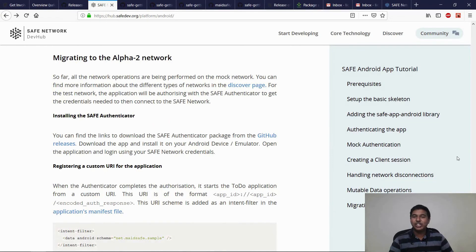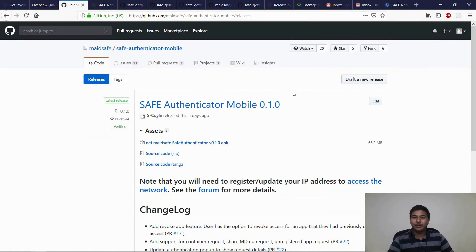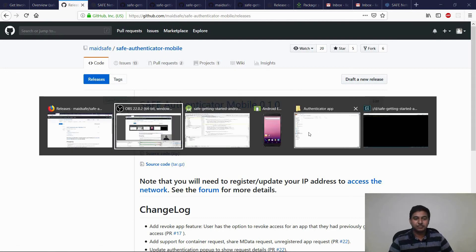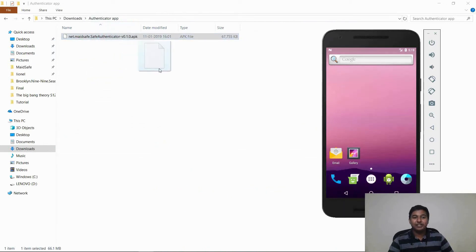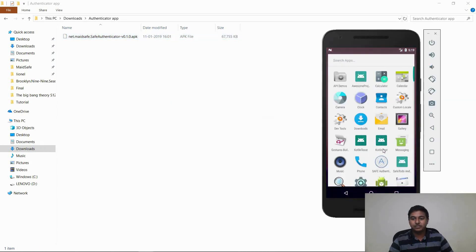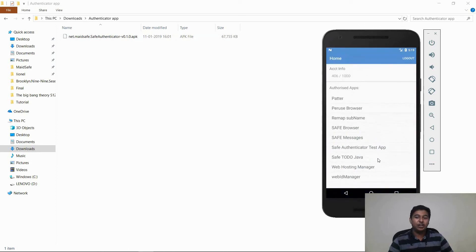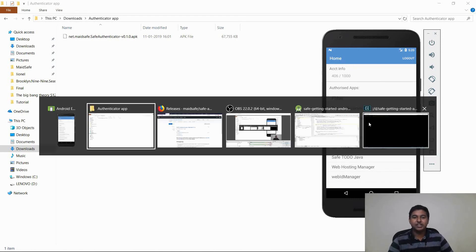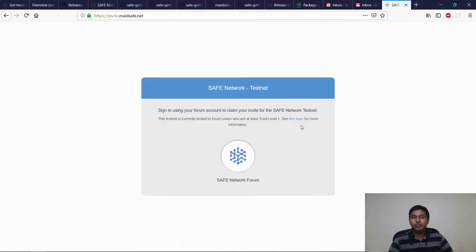If you have made it this far, congratulations — you have built your first native Android application for the Safe Network. In order to move from mock routing to the Alpha 2 test network, you will need to authenticate using the SafeAuthenticator mobile Android application. This can be downloaded from the SafeAuthenticator mobile repository's releases page. You can install this application by dragging and dropping the APK into your Android emulator. After opening the application and logging in to the Authenticator using your SafeAuthenticator credentials, you can see the list of applications that was previously authenticated. Note that you will need to update your IP address on infight.madesafe.net.